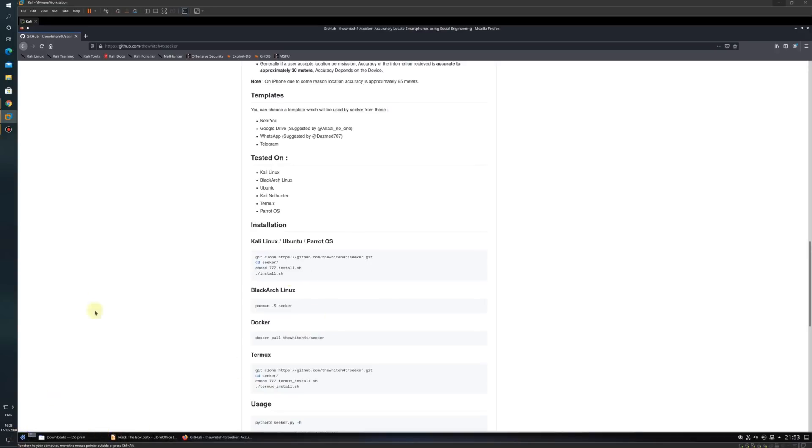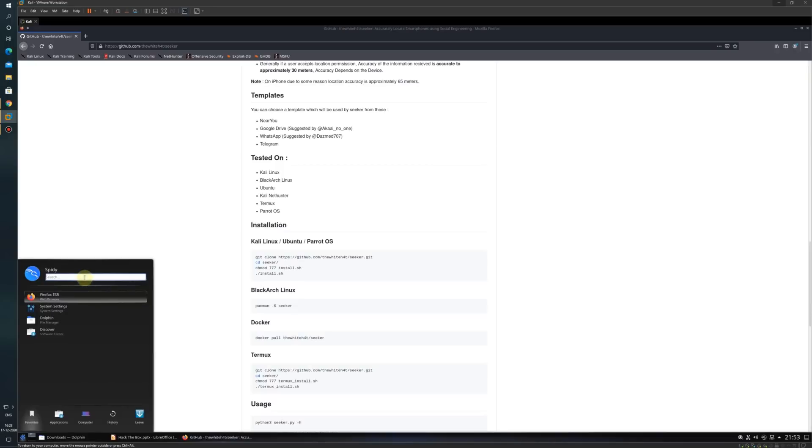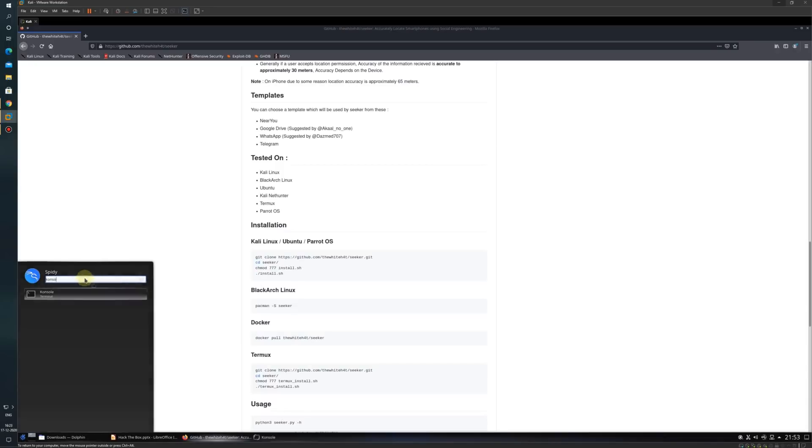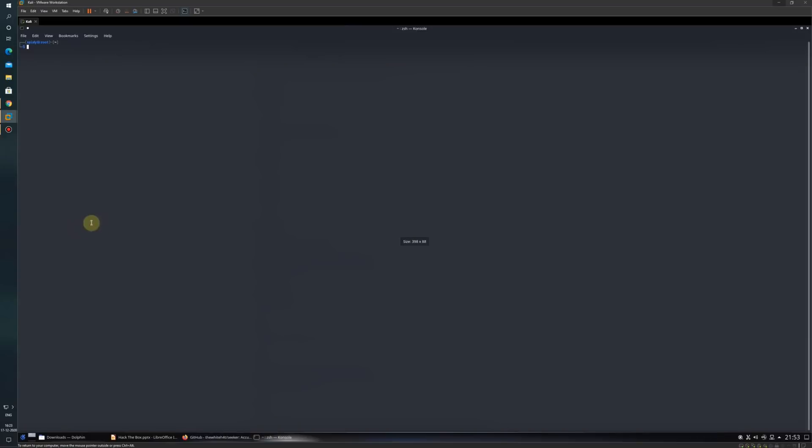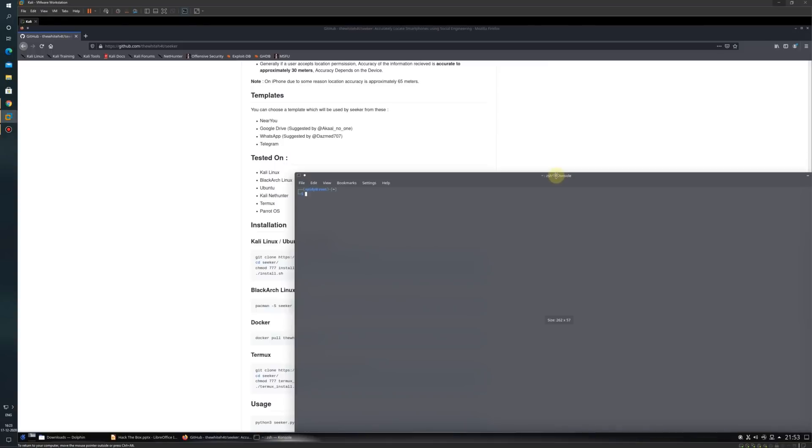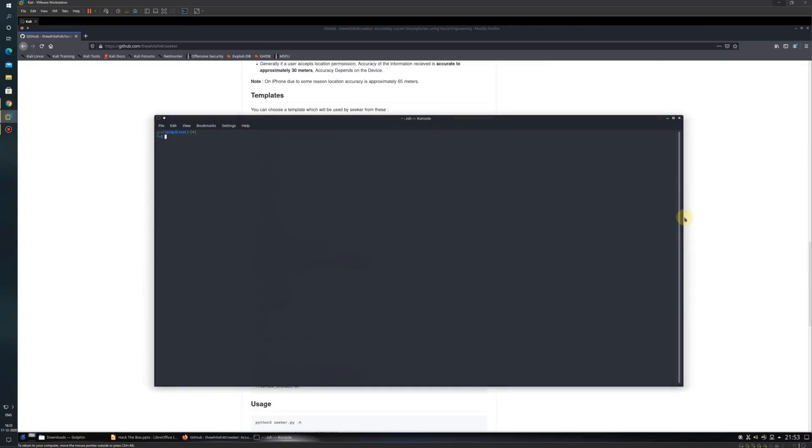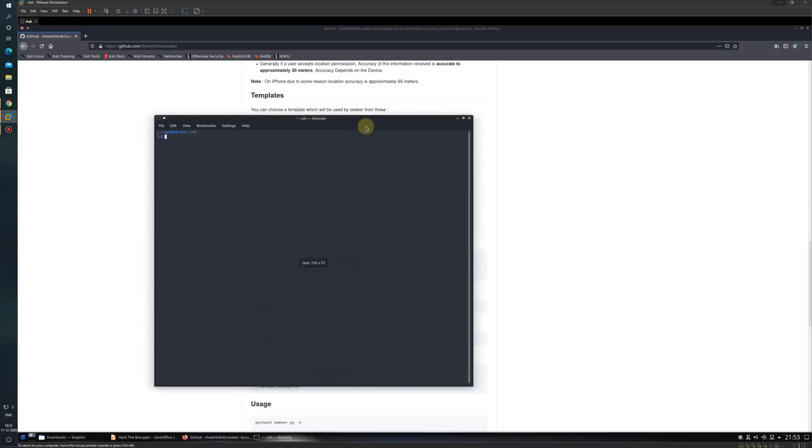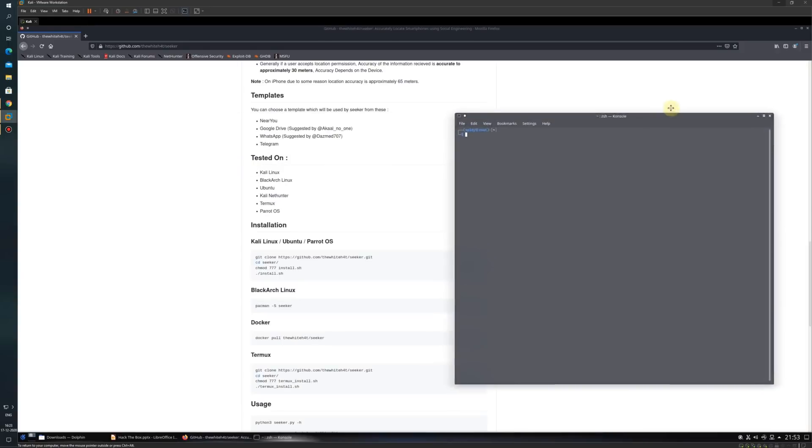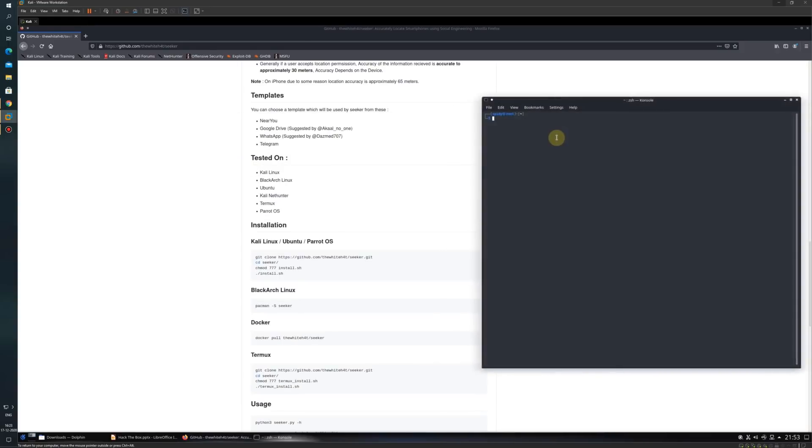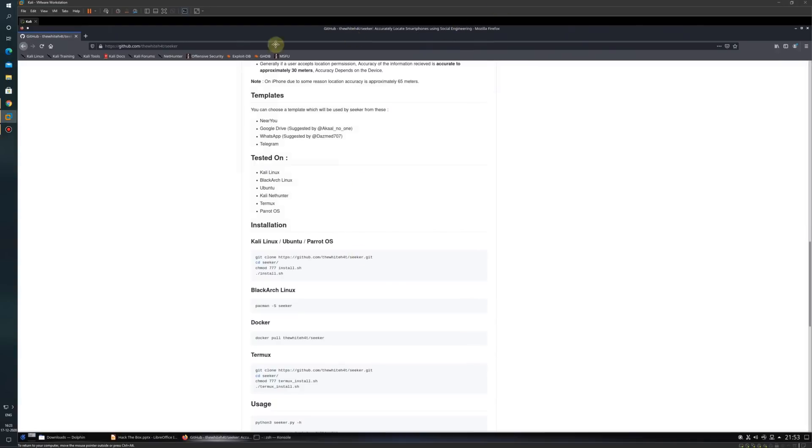Let us open the terminal. Once the terminal is open, I will first enter sudo mode so I can do the installation. Sudo hyphen s, and then I will provide my password. Now I am in the root mode.